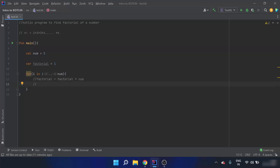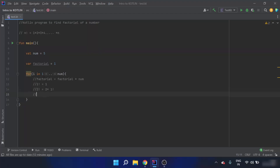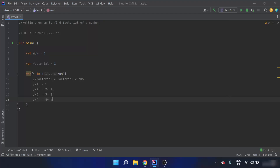We can see the pattern: 1! = 1, 2! = 2 × 1!, 3! = 3 × 2!, 4! = 4 × 3!. So the factorial equals the previous factorial multiplied by the current number `i`. This justifies writing `factorial *= i` inside the loop.